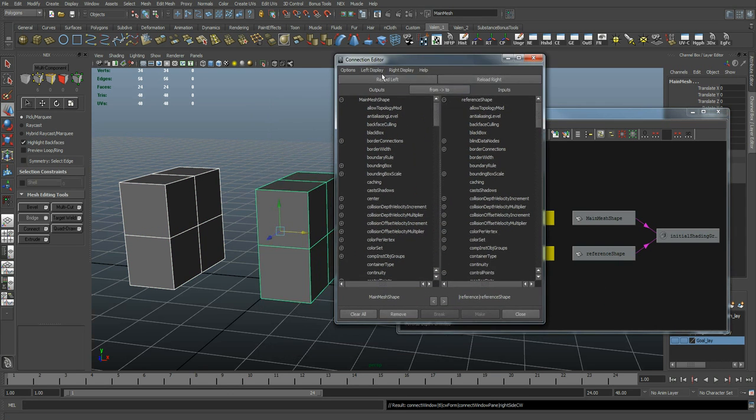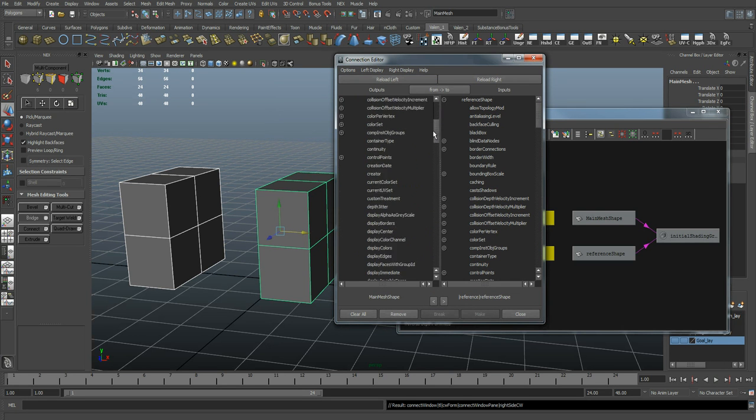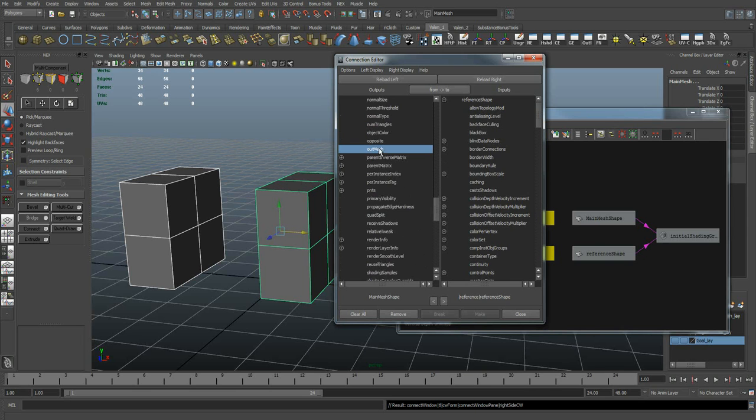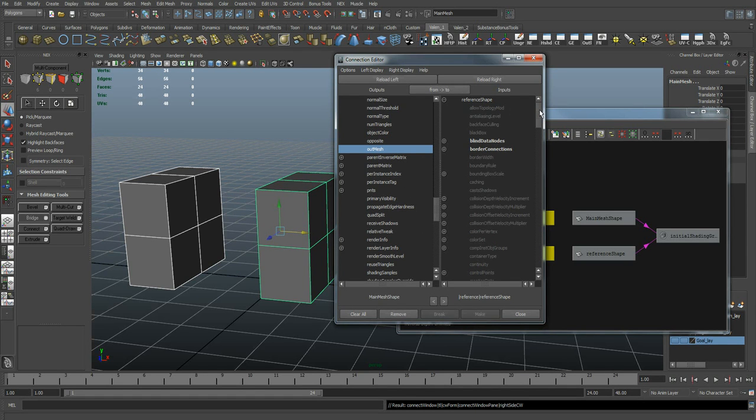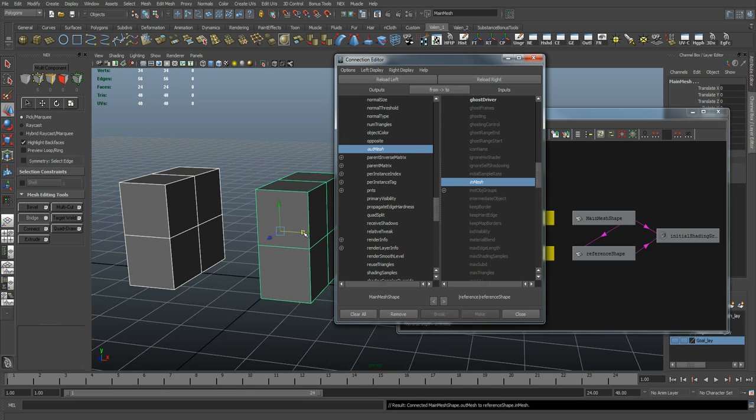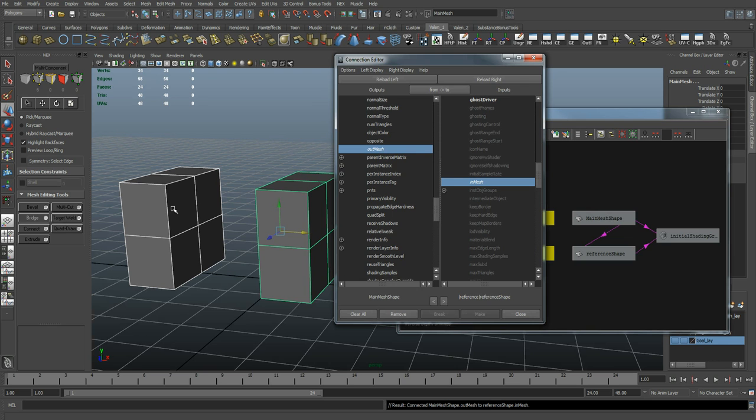And here on the left side, it's going to be my main object. I'm going to look for Out Mesh. And over here is going to be our reference object. I want to find In Mesh. There it is. So now my main object, the mesh of this object, is now going to be what is the starting point of this object.